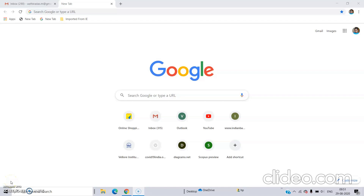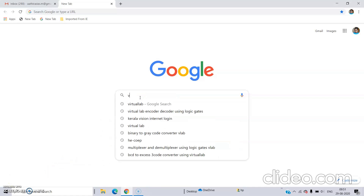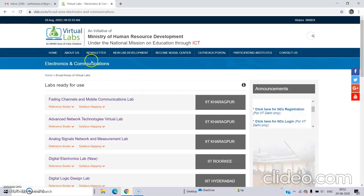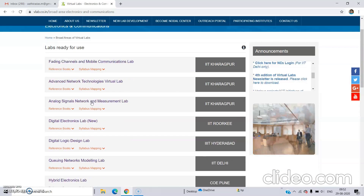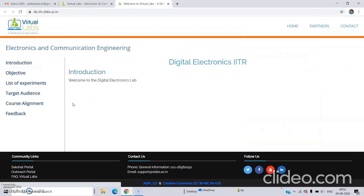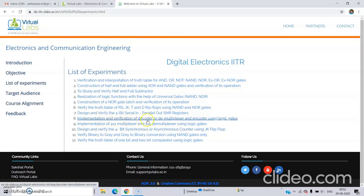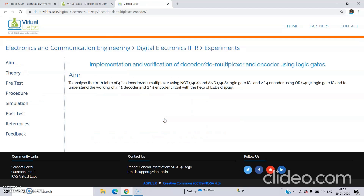Hello everyone and welcome back to virtual lab demo videos. In this video we are going to do encoder and decoders. For that you have to search your local at vlab.co.in. There in electronics and communication we can see digital electronics lab. Click on the list of experiments and the implementation and verification of decoder or demultiplexer and encoder using logic gates. Click on that and you will enter the experiment.